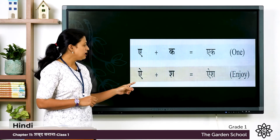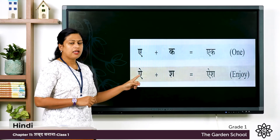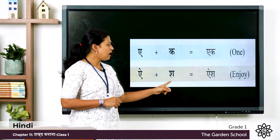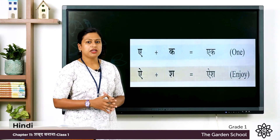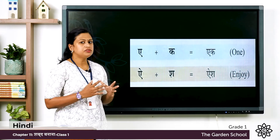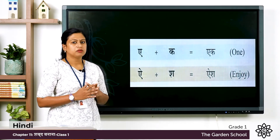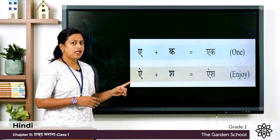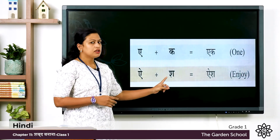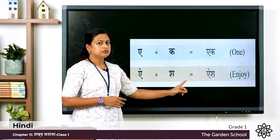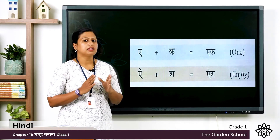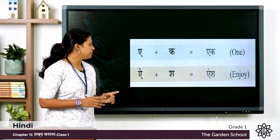Next one: E plus Sha, the word is Ash. Ash means enjoy. Once again E plus Sha, the word is Ash, and the meaning is enjoy.